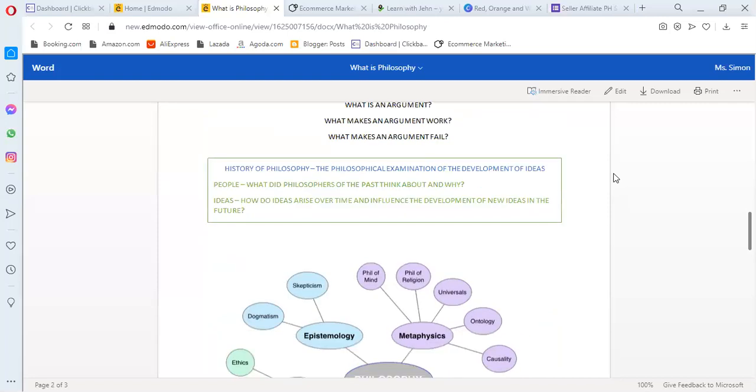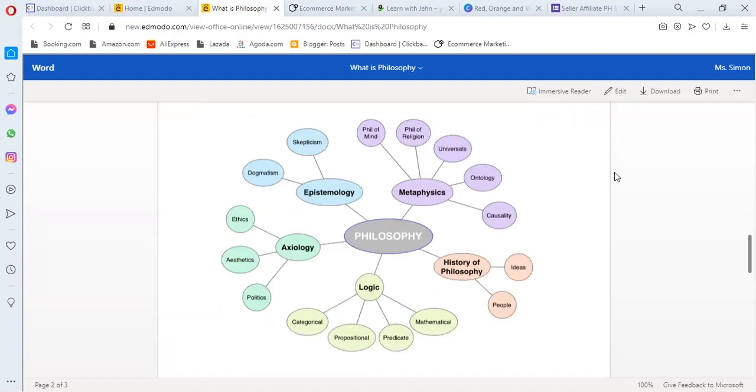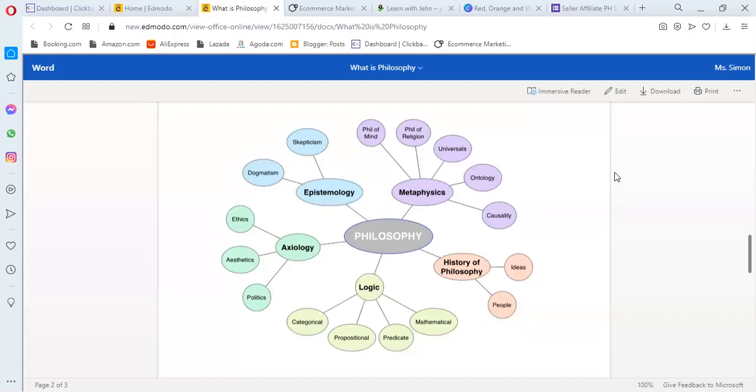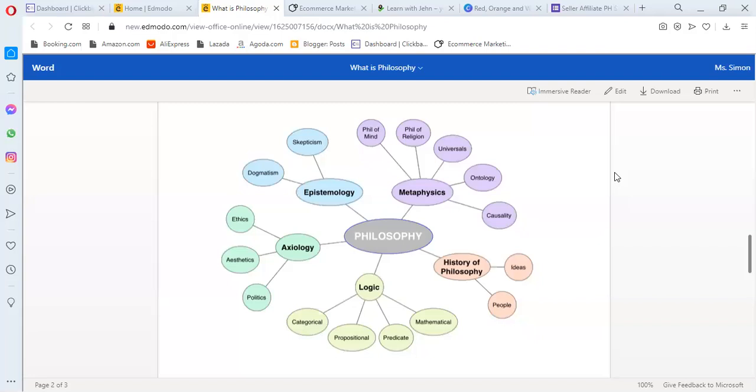To better understand the subdisciplines of philosophy, this is the diagram of it. The center is philosophy. Then, the subdisciplines are epistemology, metaphysics, history of philosophy, logic, and axiology. The subdisciplines of philosophy have branches in it. In metaphysics is the philosophy of mind, philosophy of religion, universal, ontology, and causality. Then, history of philosophy has people and ideas. Logic has categorical, propositional, predicate, and mathematical. Axiology has ethics, aesthetics, and politics. And epistemology has skepticism and dogmatism. Those things will be discussed soon.